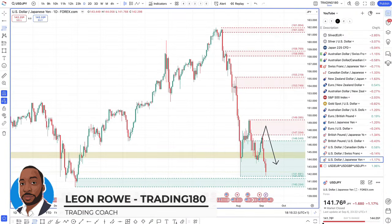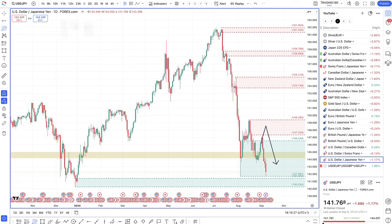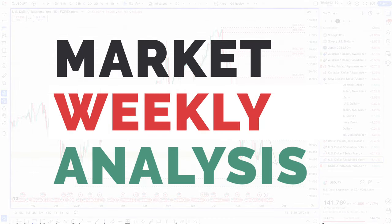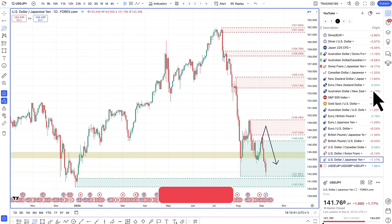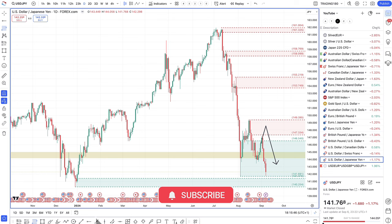Hi, my name is Leon Rowe, currency trader and trading coach at Trading180.com, and welcome to this week's Supply and Demand, Forex Gold and the S&P Fundamental and Technical Analysis for the week ahead starting the 9th of September. I hope you're all doing well, and don't forget to like, subscribe and share the video content with your fellow trading colleagues and across your social media platforms if you find the content useful.